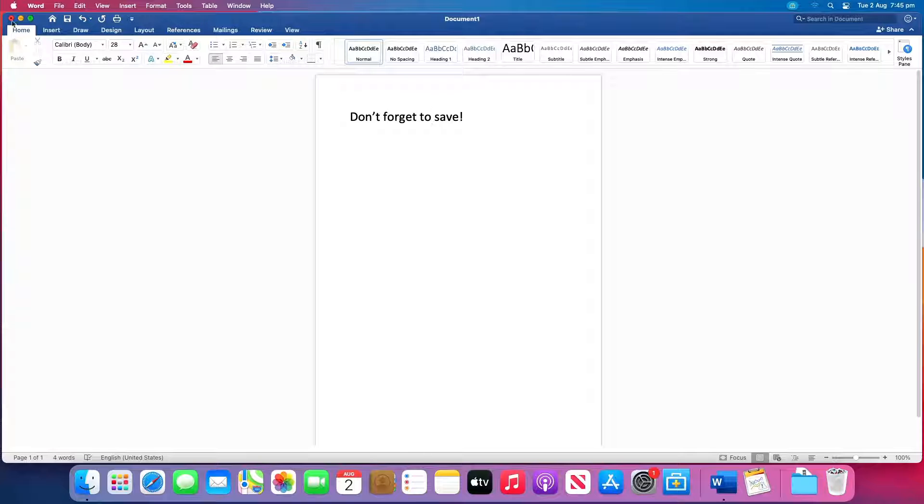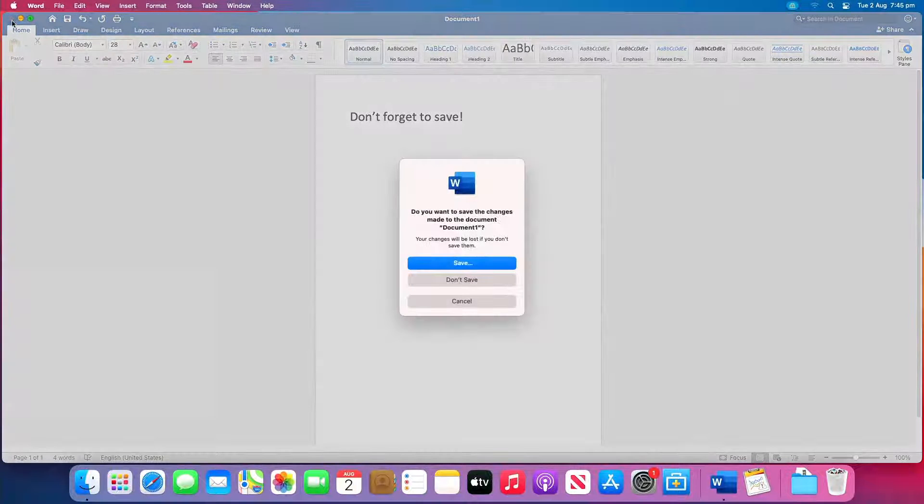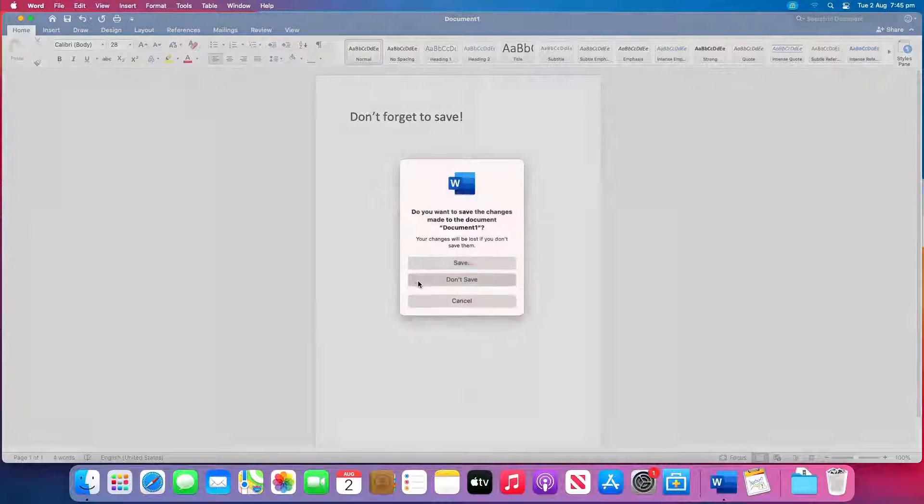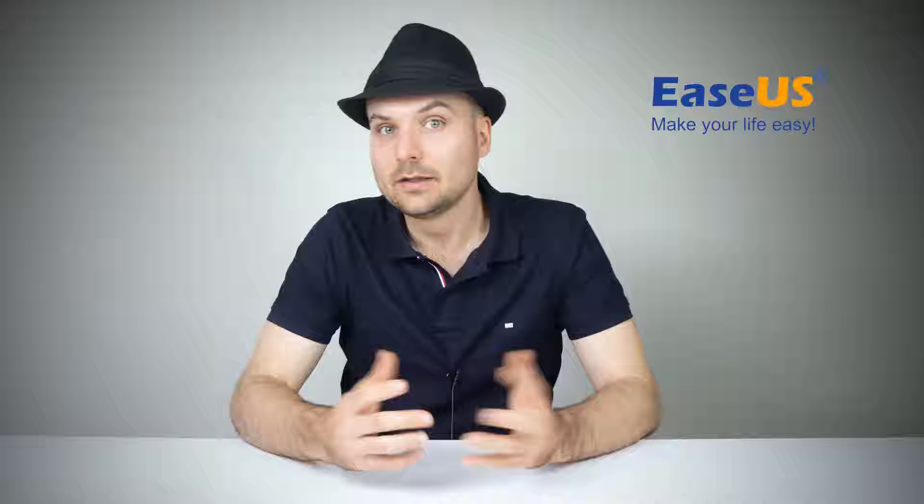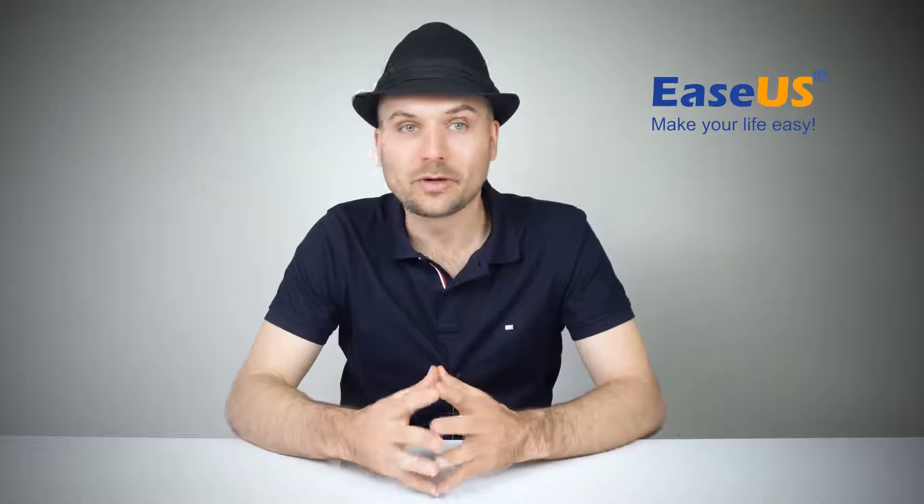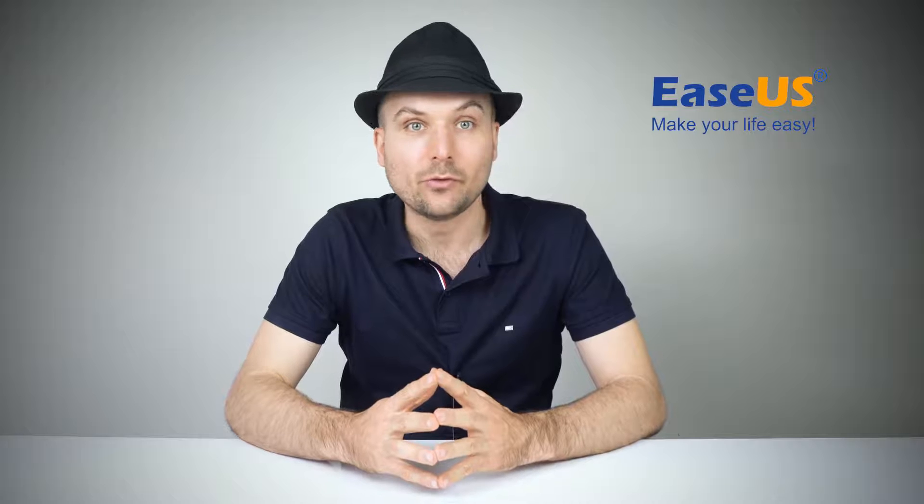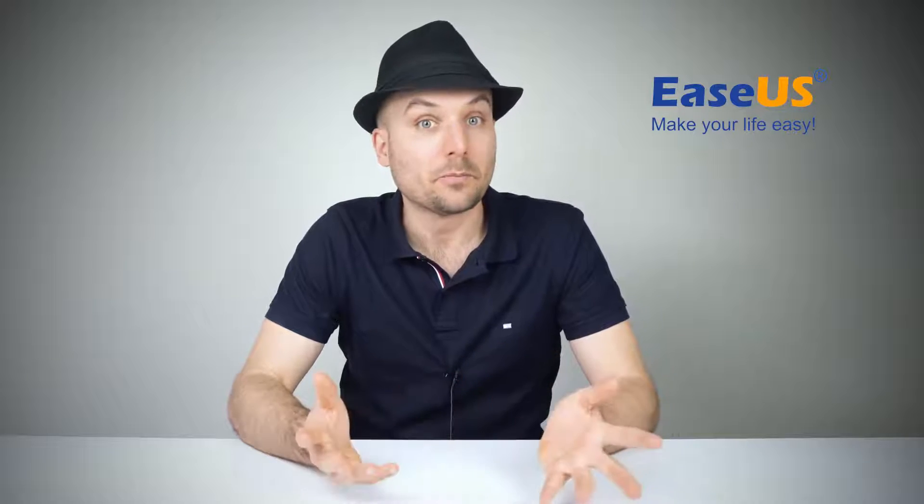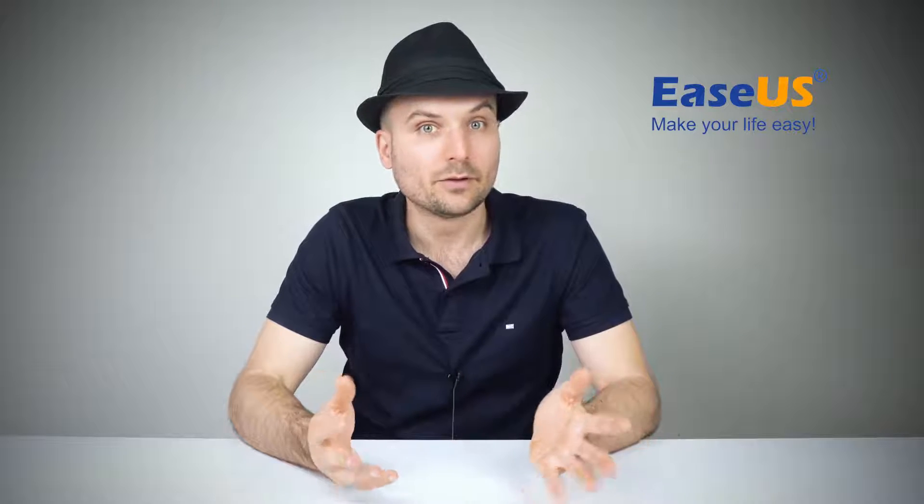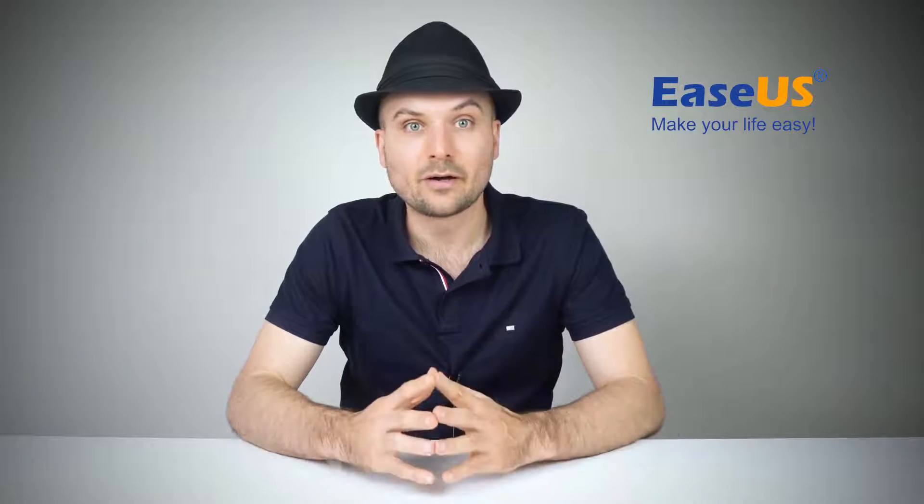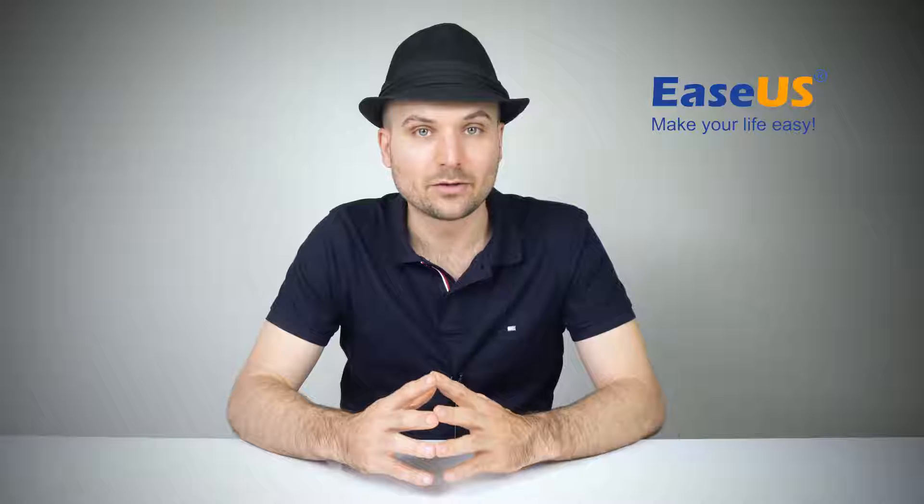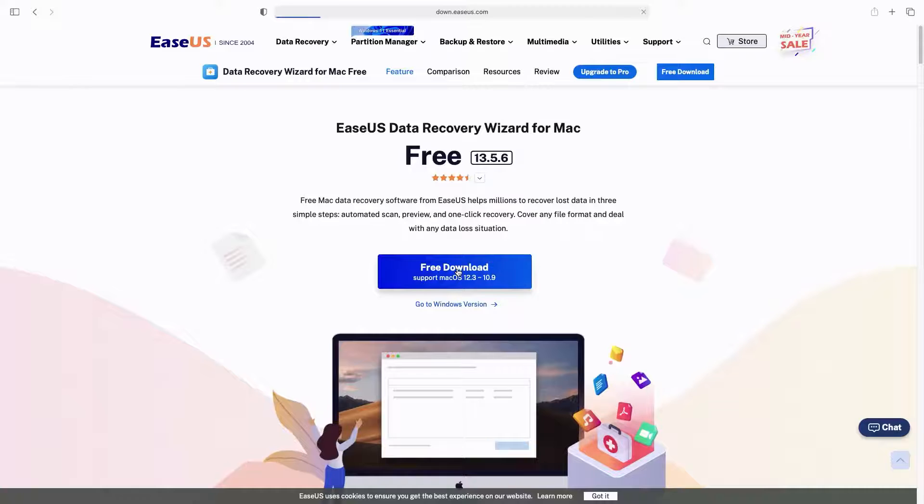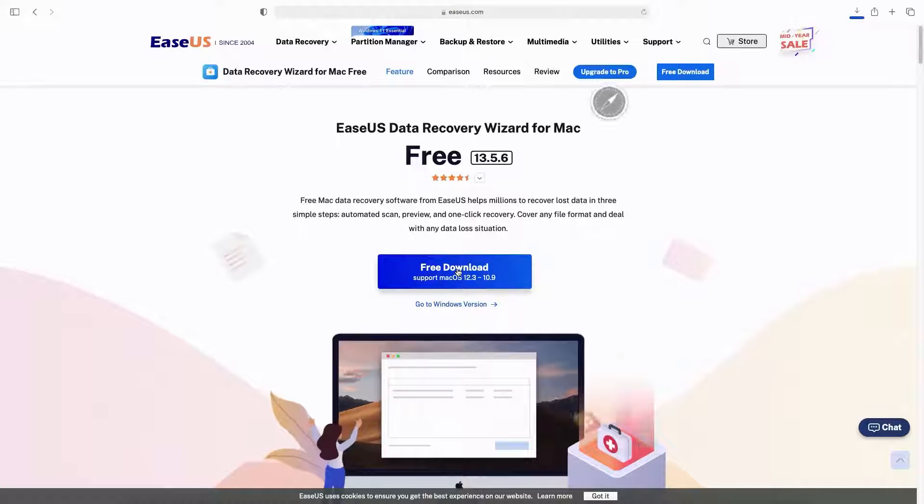Accidentally closed Word without saving or deleted your Word doc? It may still be recoverable in the auto recovery folder, temporary folder, or recovered items in trash. Worst case scenario, you can try a recovery software to bring it back.